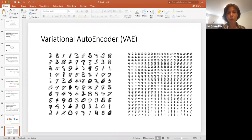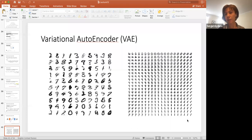These are some images generated using the variational autoencoder from the original VAE paper. This illustrates what I described at the beginning of the lecture — if we change dimensions Z1 and Z2, you can see how the generated samples change.